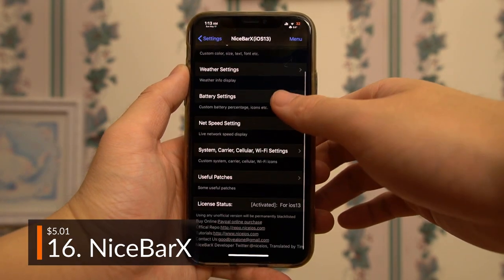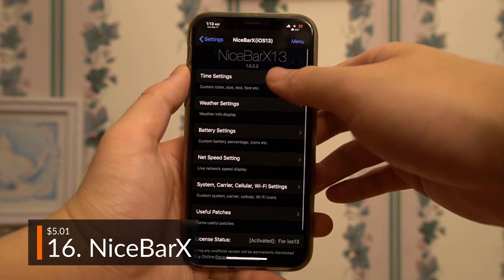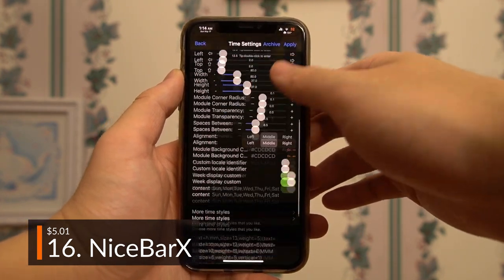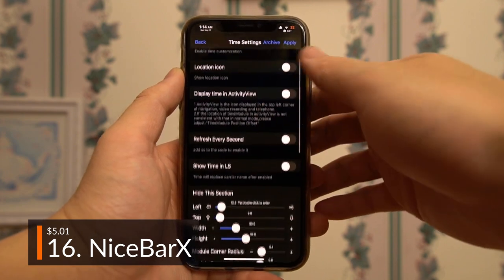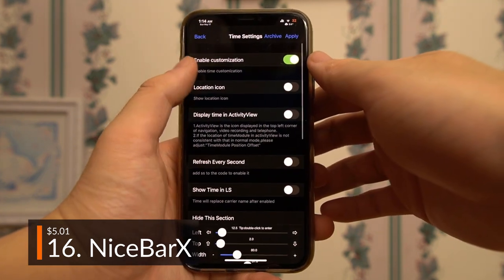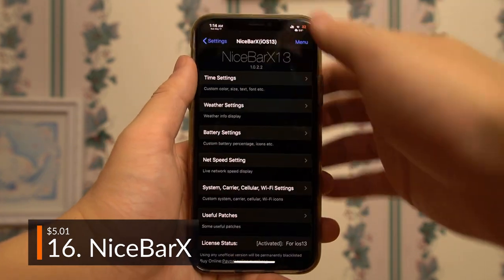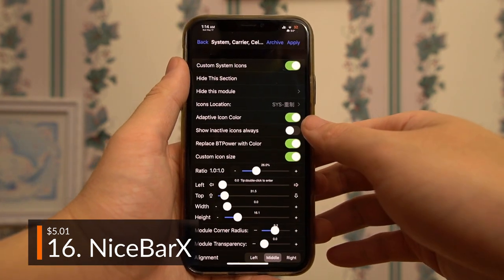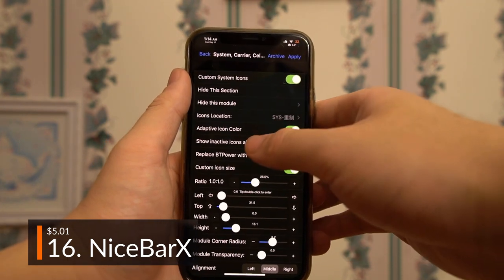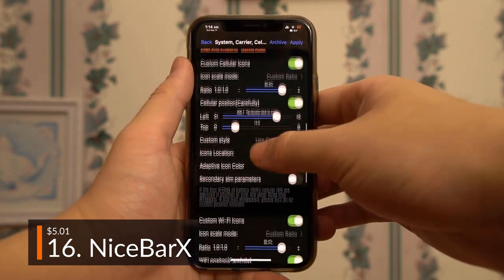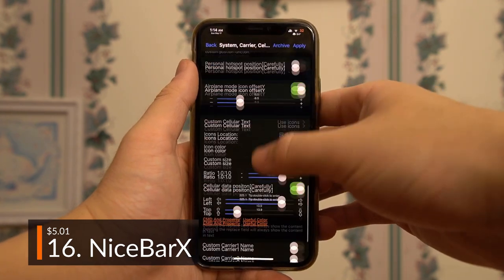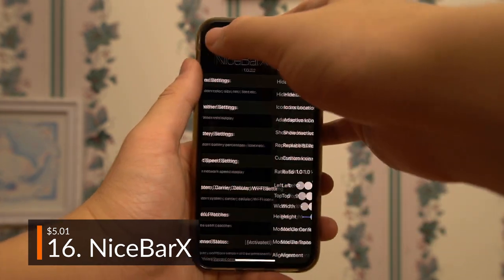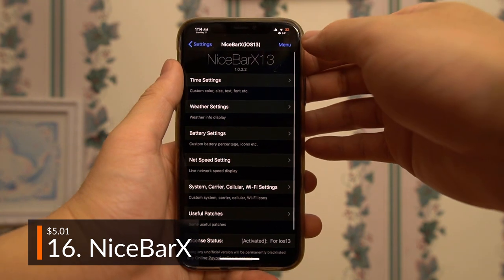A super cool and customizable tweak — arguably the most complex one on this list — Nice Bar X allows full customization and control over both the appearance and functionality of your status bar. While it does come at a fairly steep price for a jailbreak tweak and can be somewhat frustrating and buggy to configure, the convenience, functionality, and overall cool factor it brings to your phone really is worth it.